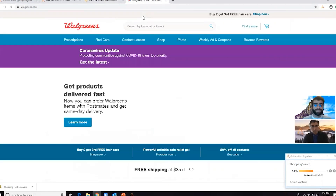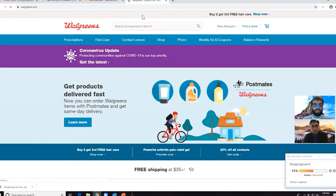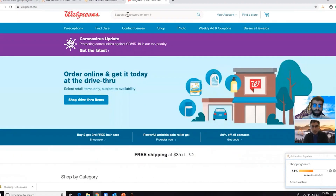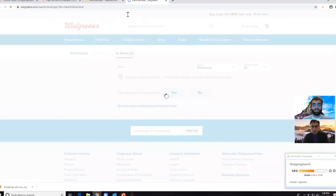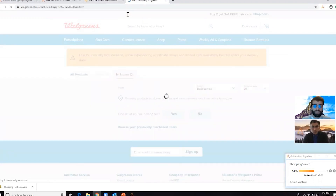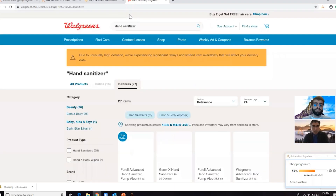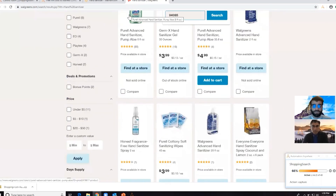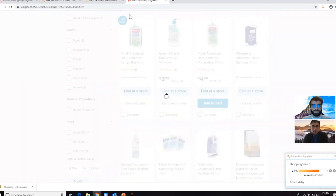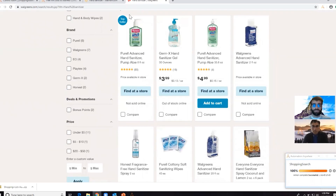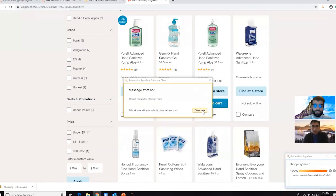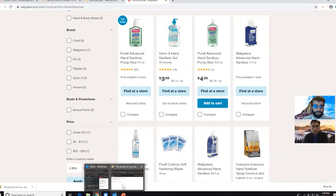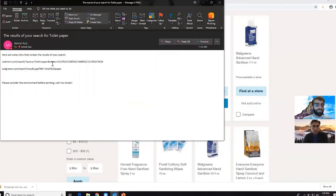Let's say Walmart is out — then it'll queue up another site. For the sake of this bot, it opens Walgreens, and it'll do the same thing: type in what you're looking for, then filter by your zip code and look for markets in your area. Once the bot is done searching through these two sites, it will close the form and send you an email with the results. You'll get something similar to this — it'll tell you here are the results of your search, and then you can go ahead to these links. And it's instant.